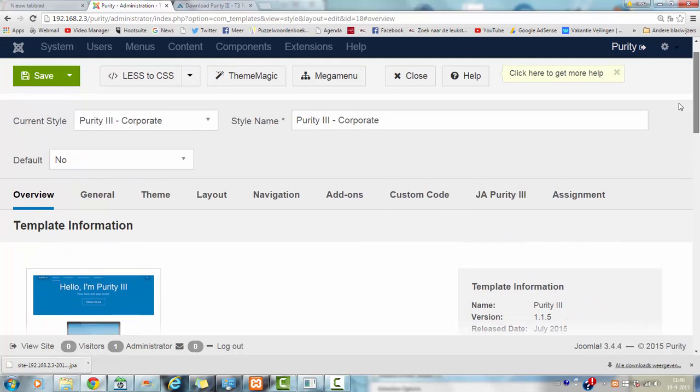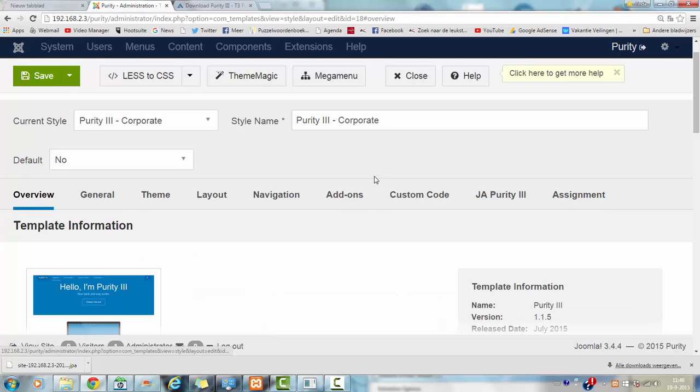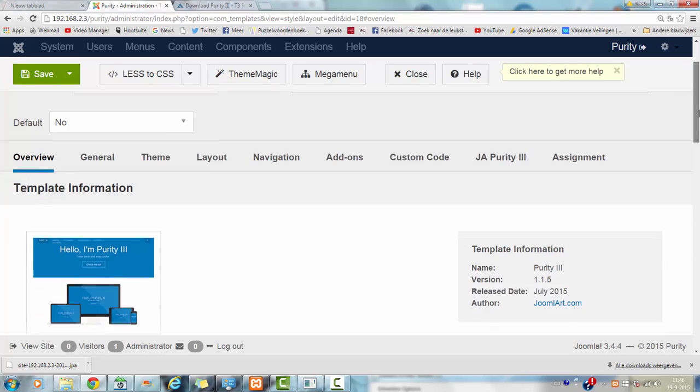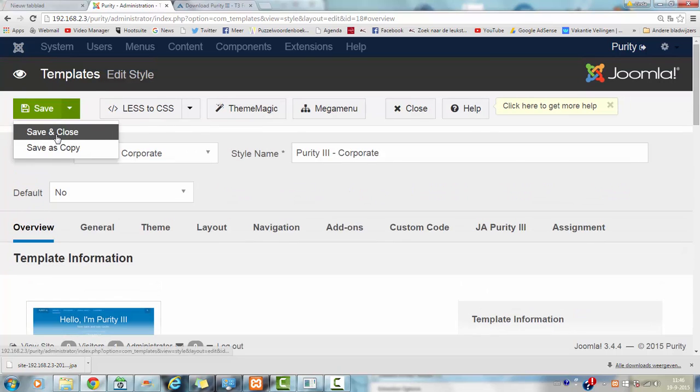And then I click assignment, toggle selection. And then I click on save, save and close.